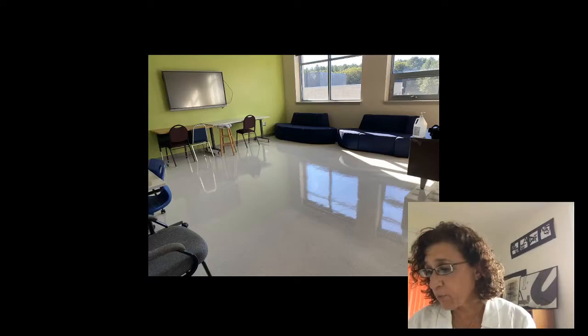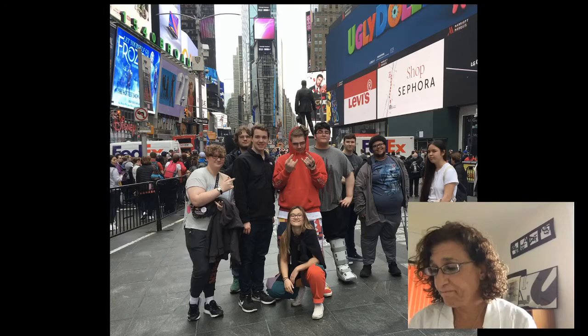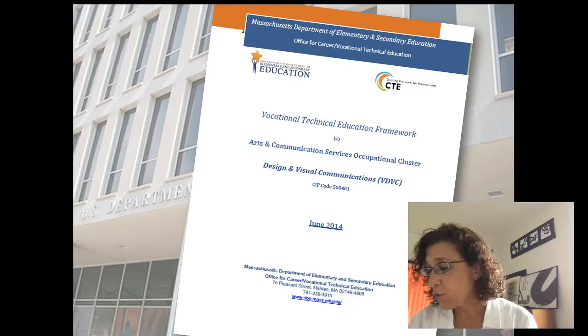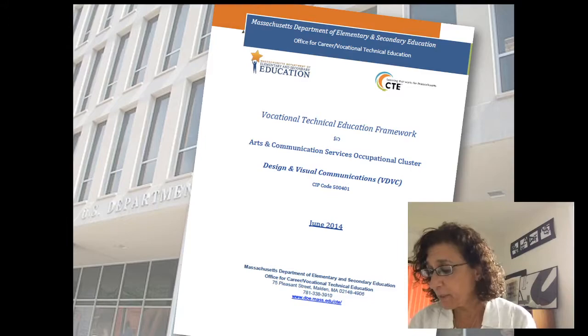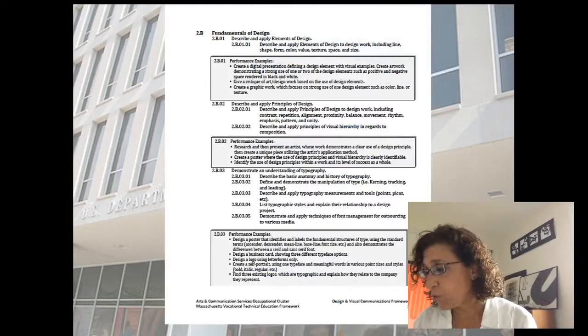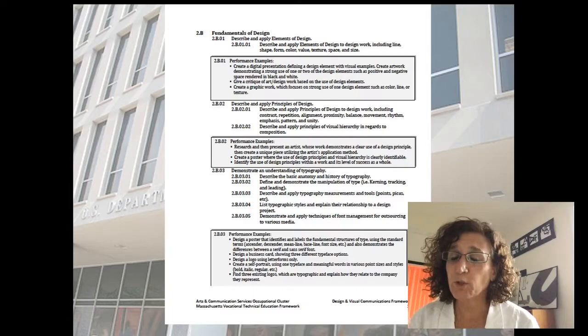In addition to my classroom, we also have a separate space for a photo studio, video studio, critique and client room, and meeting room. Through lectures, demonstrations, and hands-on projects, students acquire the skills and knowledge to use the computer as a design tool. Students complete a variety of projects guided by a booklet — the frameworks or strands provided by the Department of Elementary and Secondary Education.